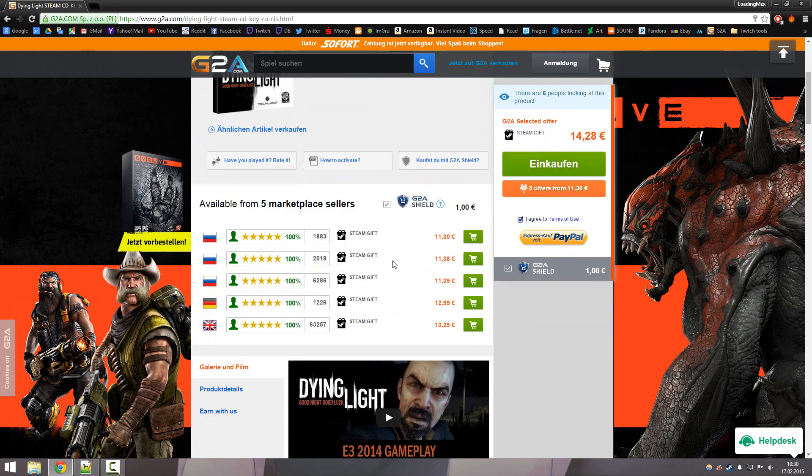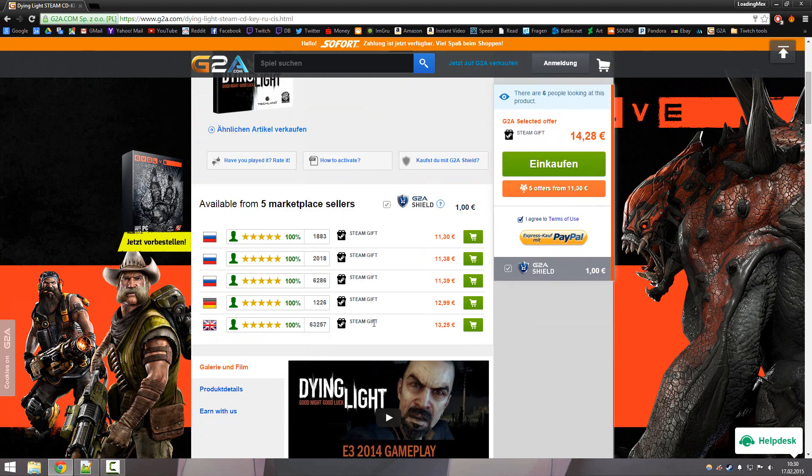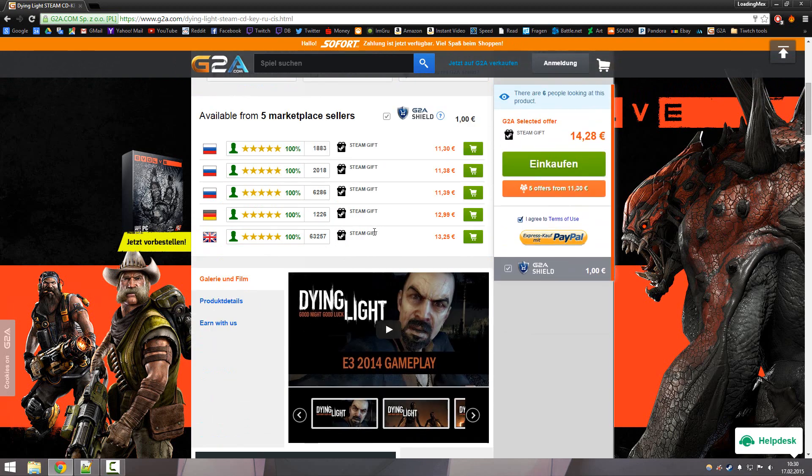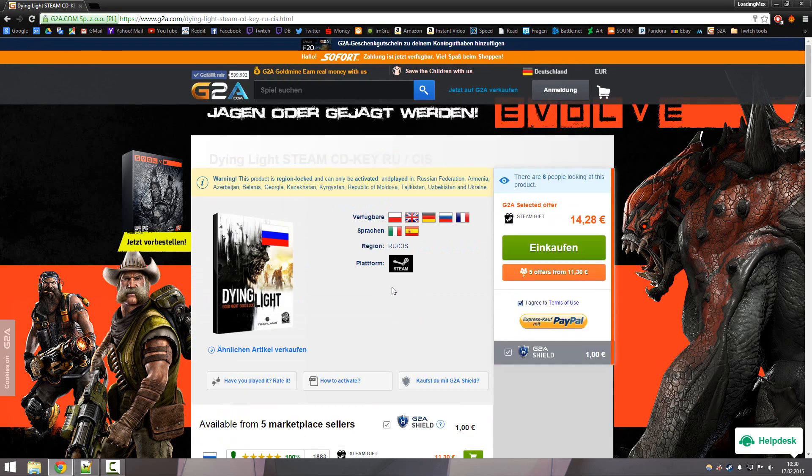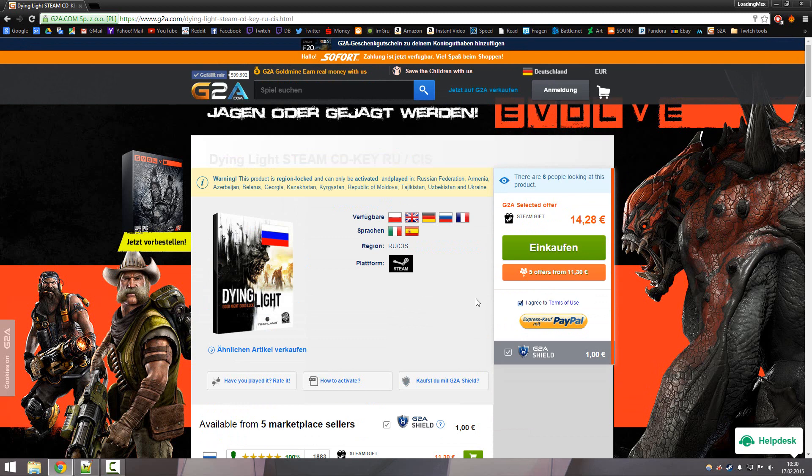But with the Steam gift, it's a little bit different. I think you're pretty good if you're using the Steam gift way and I hope you're not getting banned, but I'm not taking any responsibility for anything you guys do.